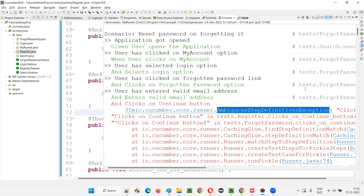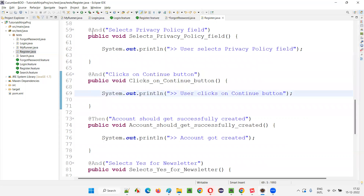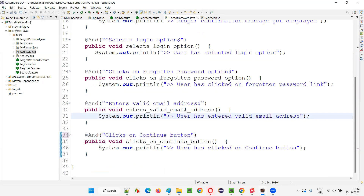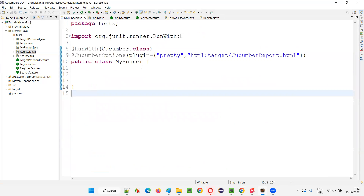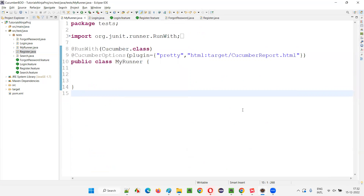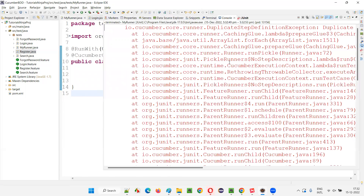So what if I remove the regular expressions? I'll go to the forgot password dot Java and remove the regular expressions, making it a Cucumber expression. Now will it give me a duplicate step definition exception or not? Let's see. This time we should get the duplicate step definition exception. Run as JUnit test - we should not get ambiguous, rather we should get duplicate. You see, now it is coming as duplicate step definition exception, not as ambiguous step definitions exception.